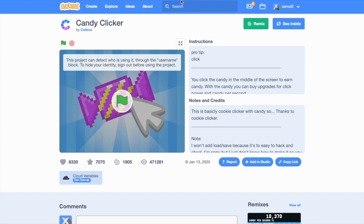What's up, guys? Welcome back to another Scratch tutorial. Today we're going to be talking about how to add mobile controls to your Scratch games.